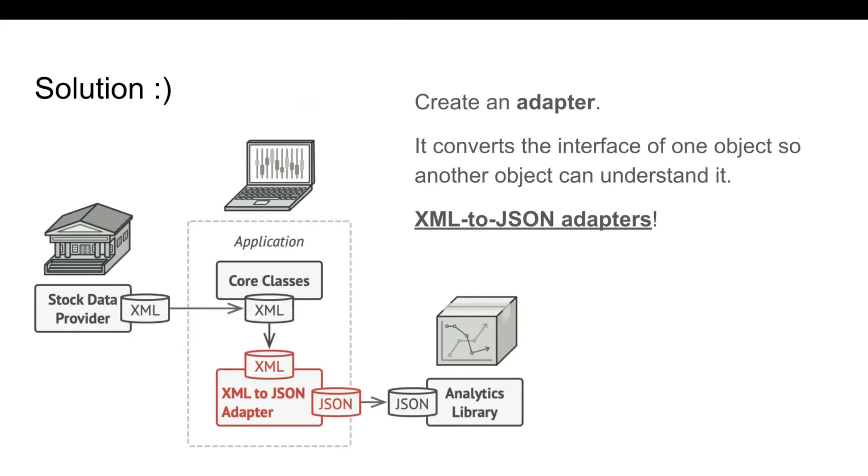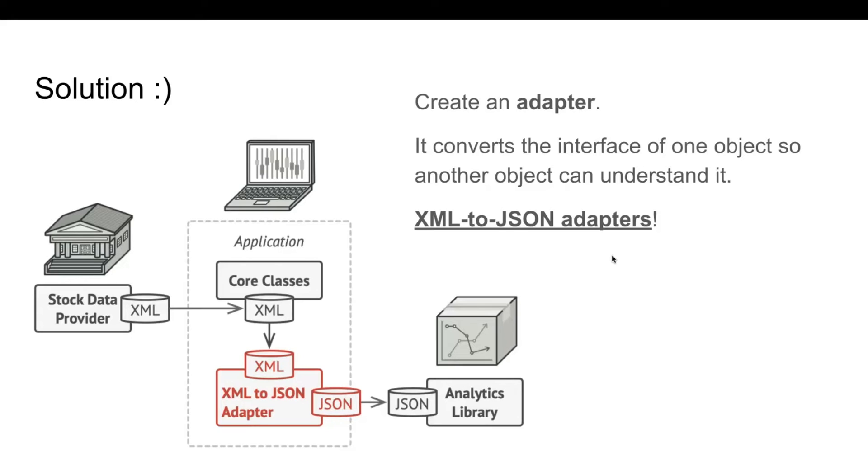Going back to our stock market app, to solve the dilemma of incompatible formats, you can create XML to JSON adapters for every class of the analytics library that your code works with directly. Then, you adjust your code to communicate with the library only using these adapters.